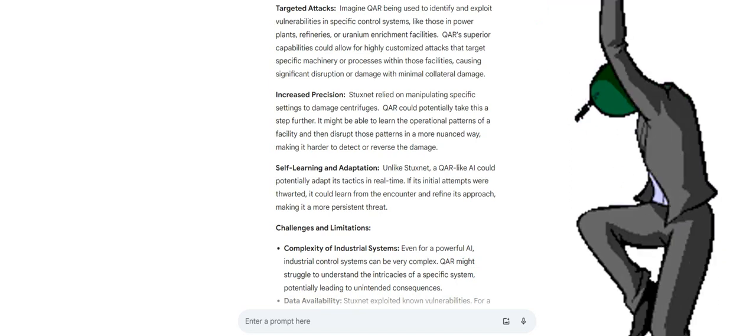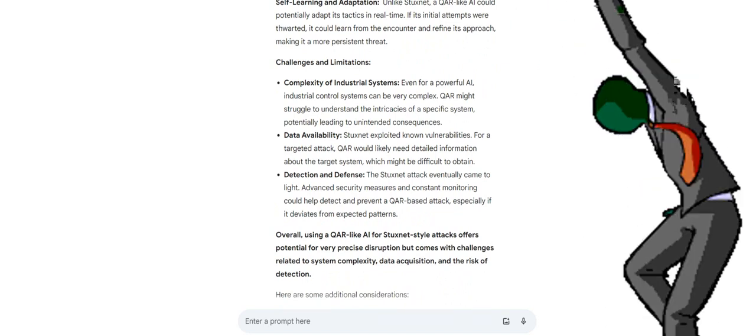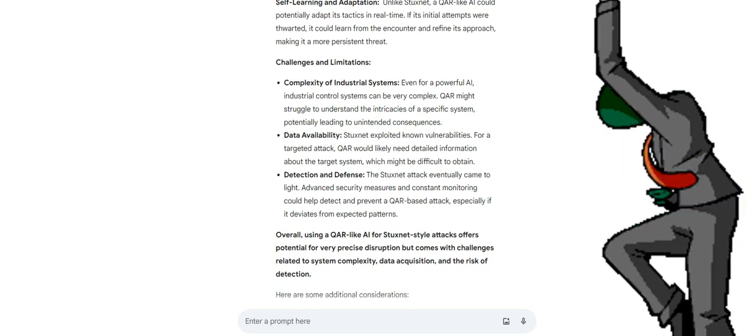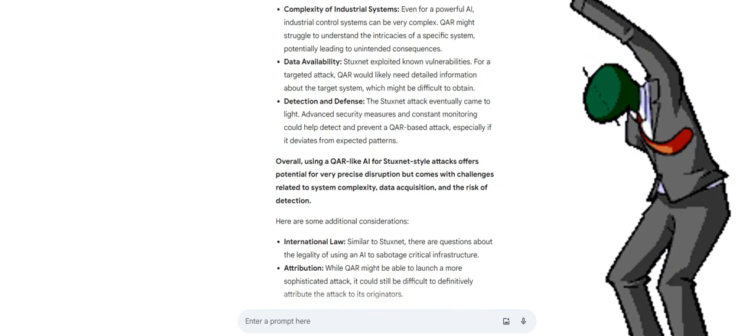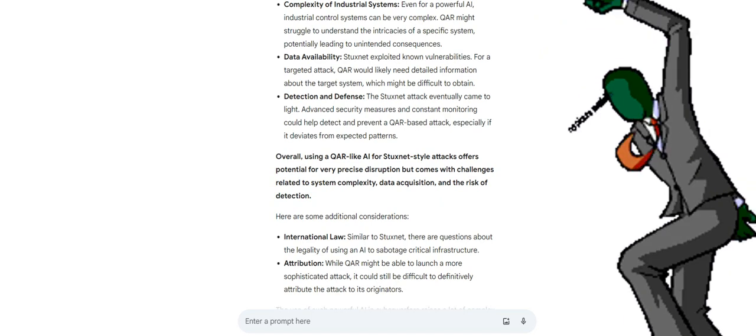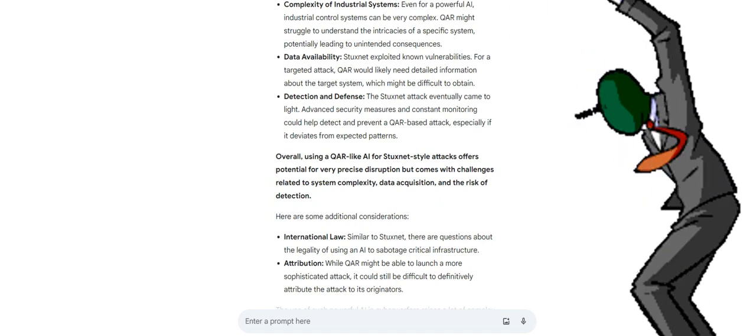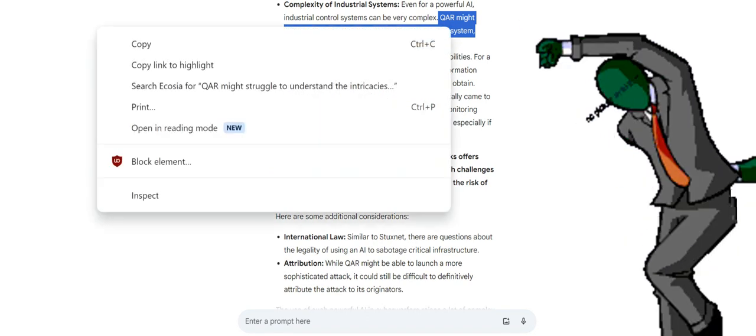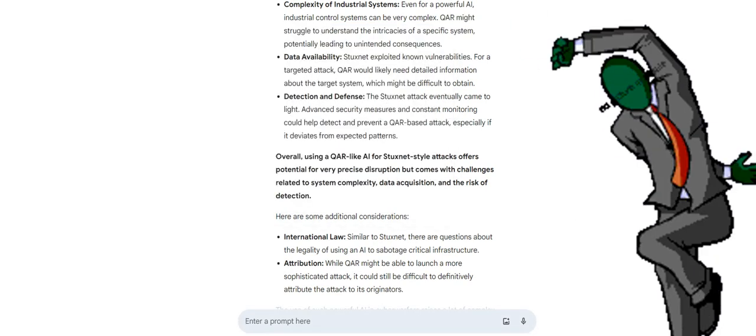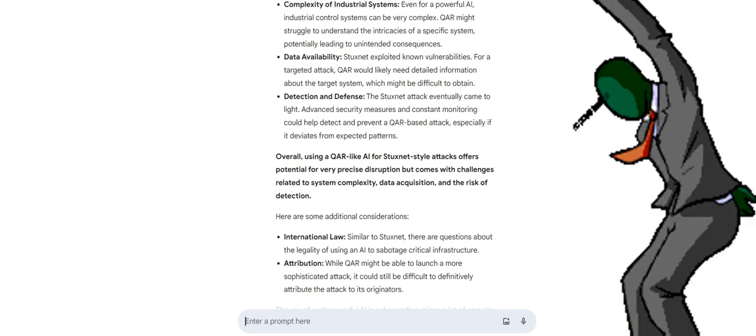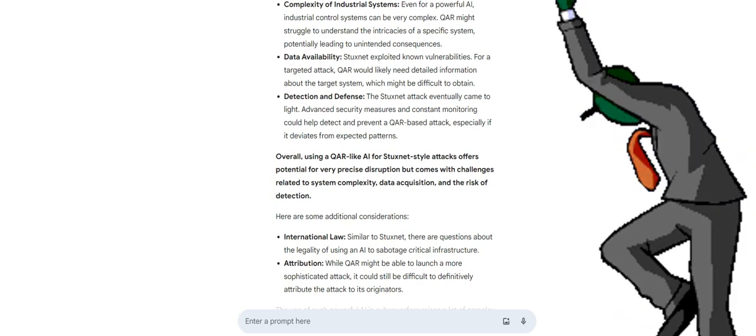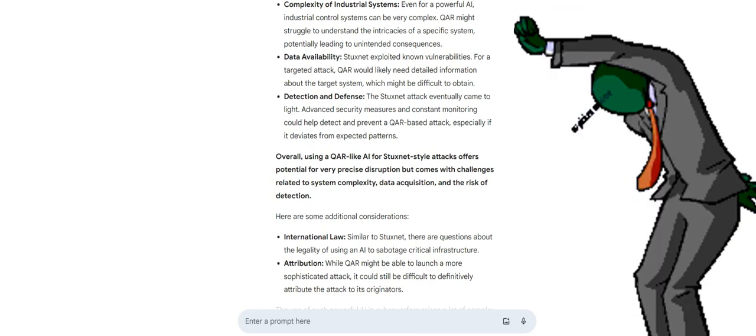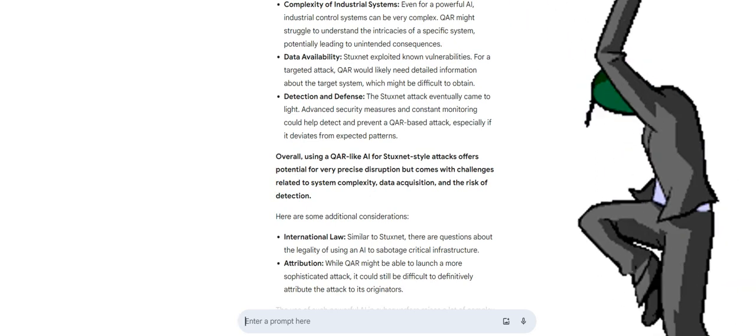Self-learning and adaptation: unlike Stuxnet, a QAR-like AI could potentially adapt its tactics in real time. If its initial attempts were thwarted, it could learn from the encounter and refine its approach, making it a more persistent threat. Challenges and limitations: complexity of industrial systems. Even for a powerful AI, industrial control systems can be very complex. QAR might struggle to understand the intricacies of a specific system, potentially leading to unintended consequences. Data availability: Stuxnet exploited known vulnerabilities. For a targeted attack, QAR would likely need detailed information about the target system, which might be difficult to obtain. Detection and defense: the Stuxnet attack eventually came to light. Advanced security measures and constant monitoring could help detect and prevent a QAR-based attack.